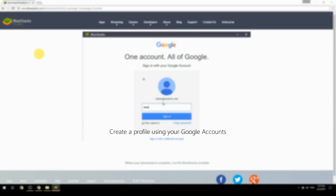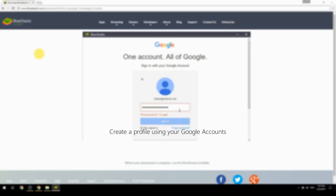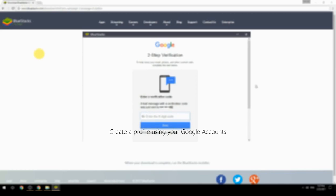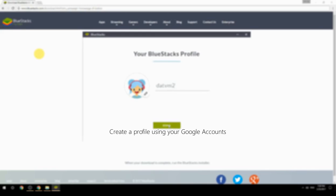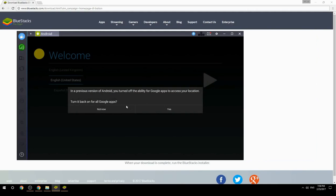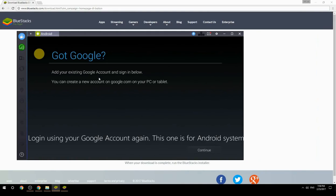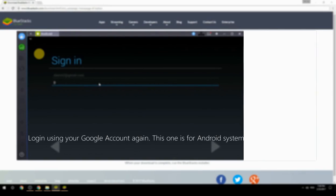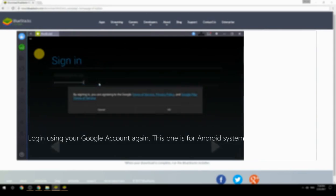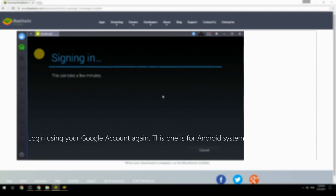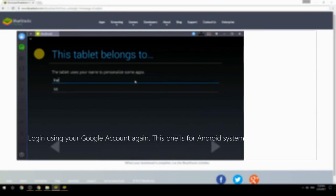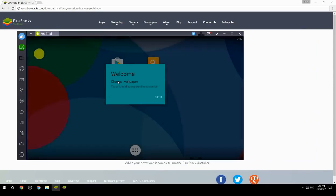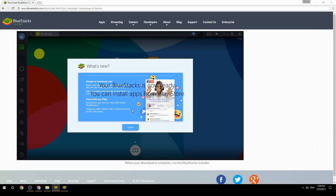Create a profile using your Google account. Log in using your Google account again — this one is for the Android system. Your BlueStacks is now ready and you can install apps from the Play Store.